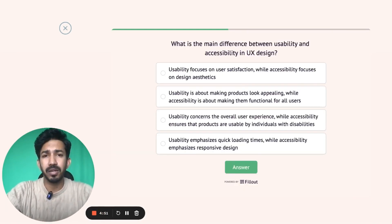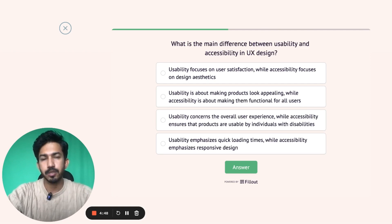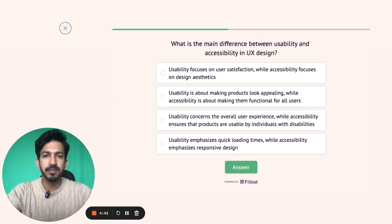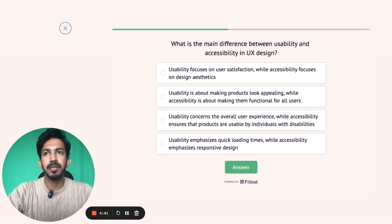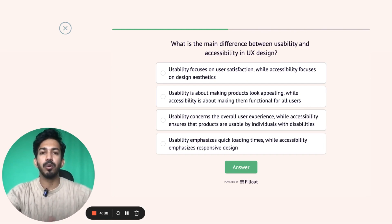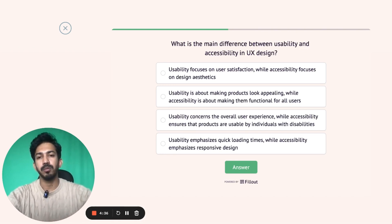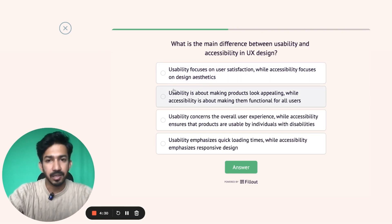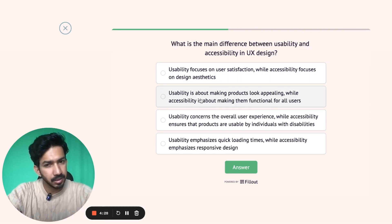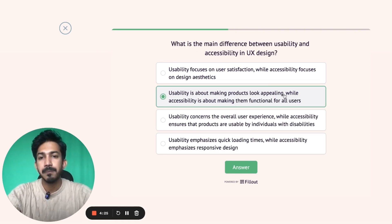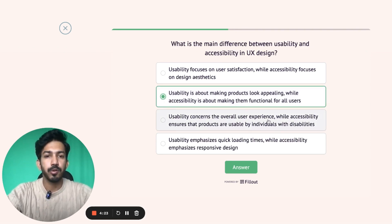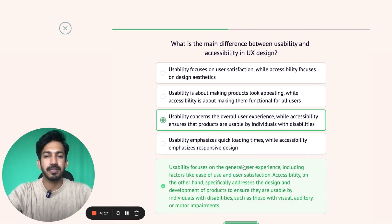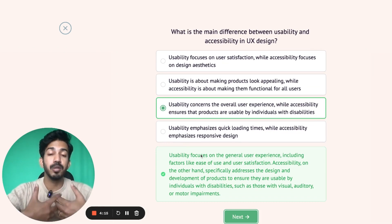The next question is: what is the main difference between usability and accessibility in UX design? Usability basically concerns the user experience — how usable the product is. Accessibility means how accessible it is, meaning all types of people can use it. The option saying 'usability focuses on user satisfaction while accessibility focuses on aesthetics' is wrong because accessibility is not about aesthetics. The correct answer is: usability concerns the overall user experience while accessibility ensures that the products can be used by people with disabilities.